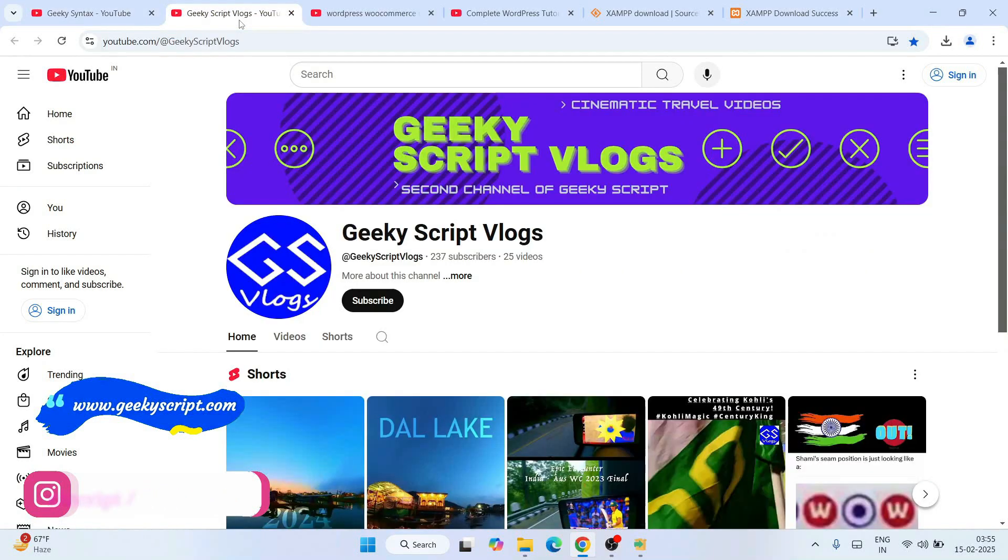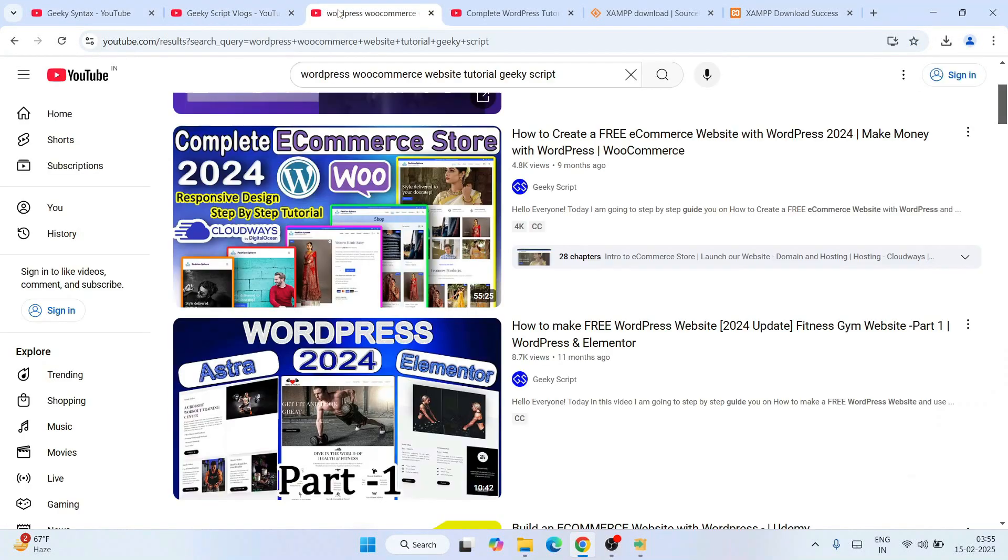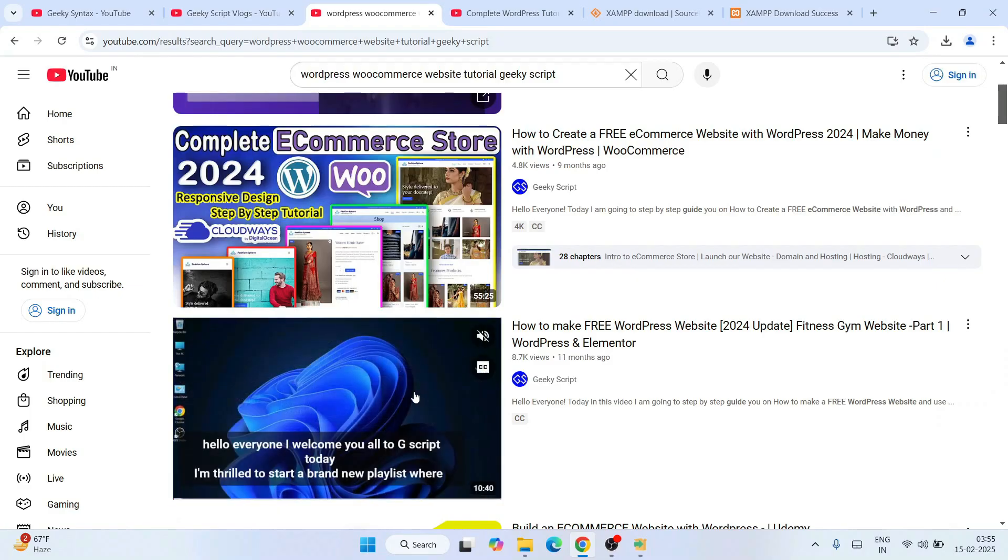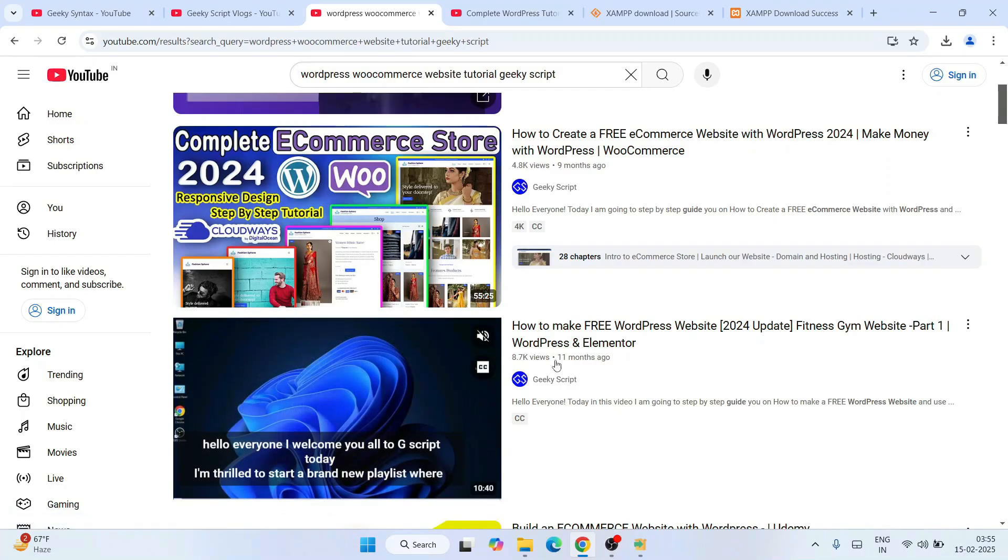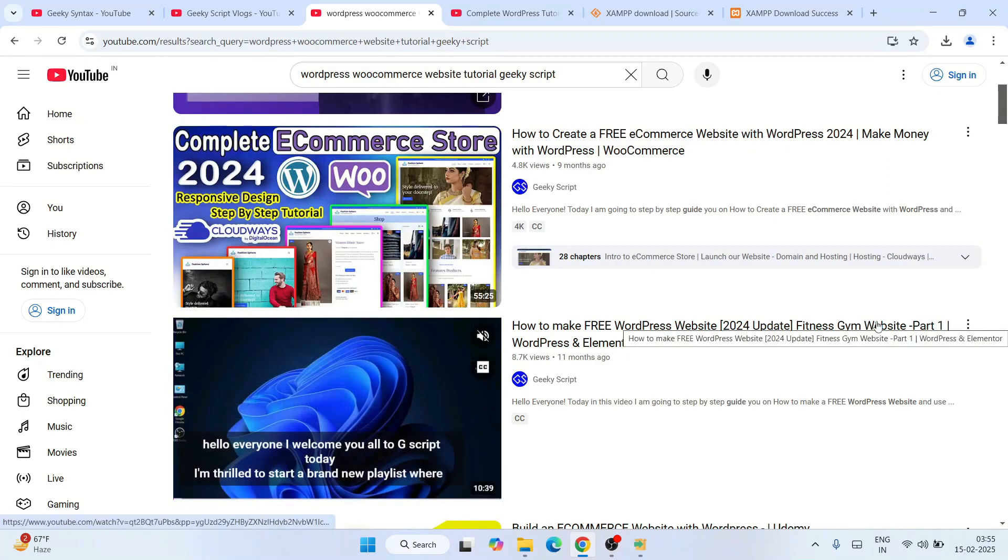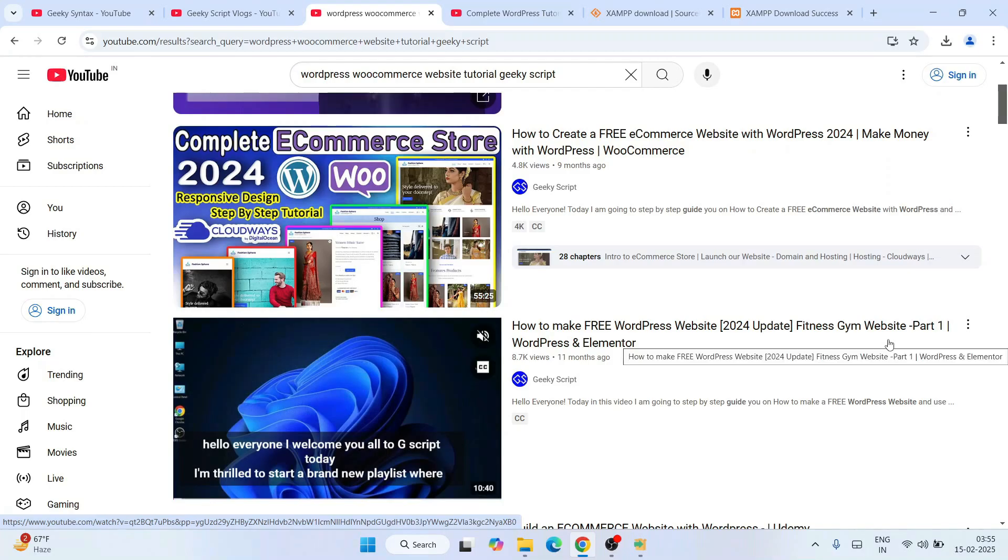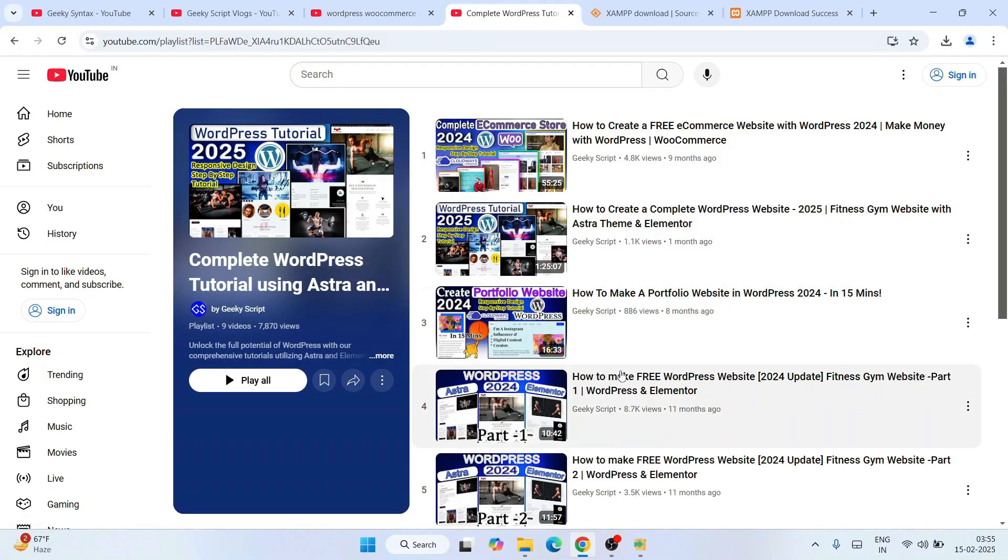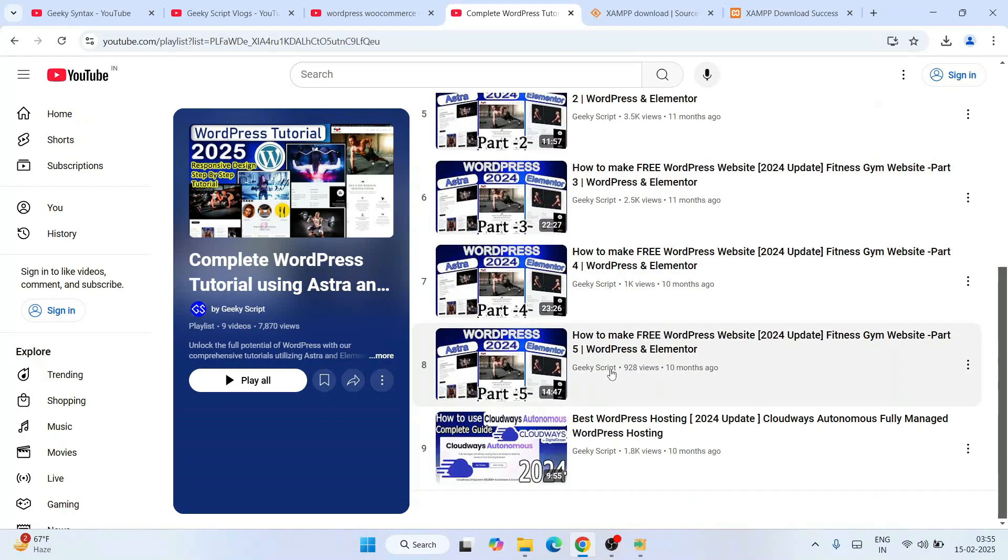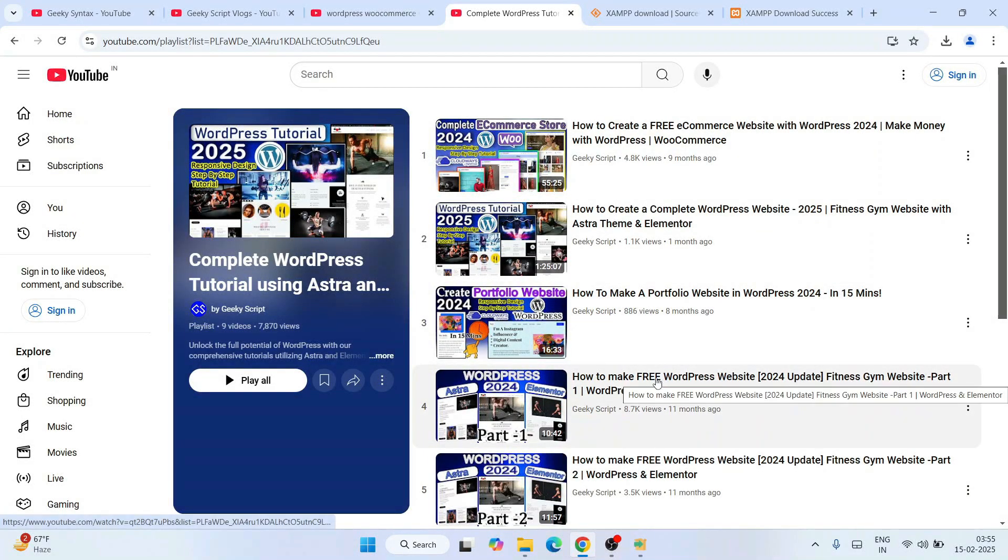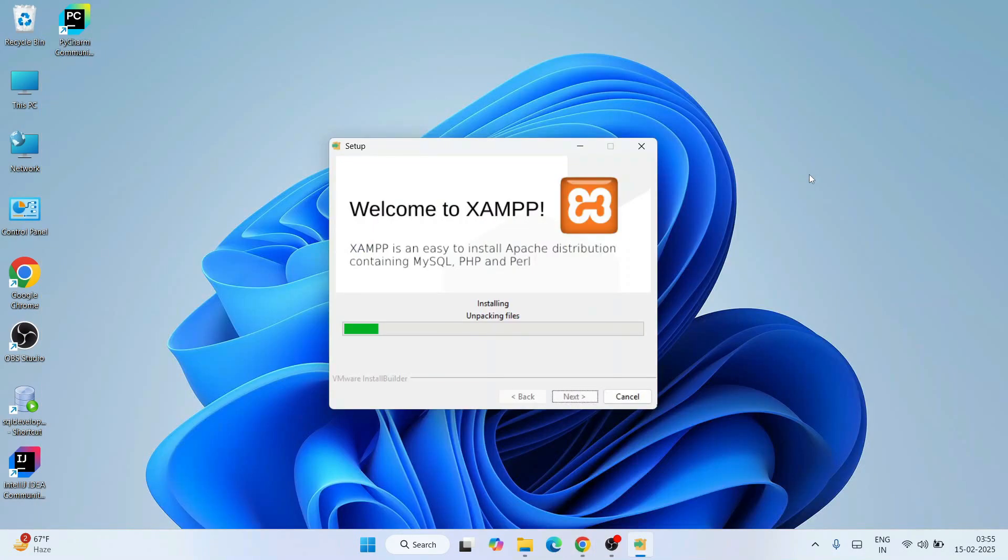If interested, you can subscribe to GeekySyntax blogging channel. I'm posting lots of videos on WordPress - how to create an e-commerce website or how to create a simple WordPress website like a fitness gym website. You can watch all these different videos on our channel. Some videos are one hour, some are 30 minutes, some are shorter, and some are in series. You can watch these different videos completely free on our channel. Do explore our different videos.